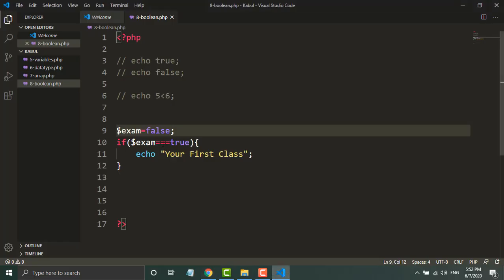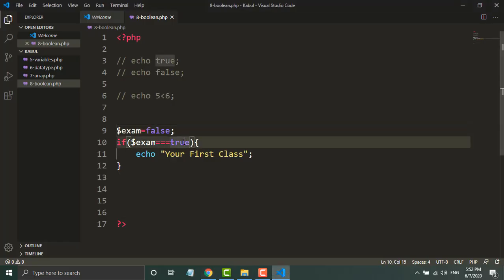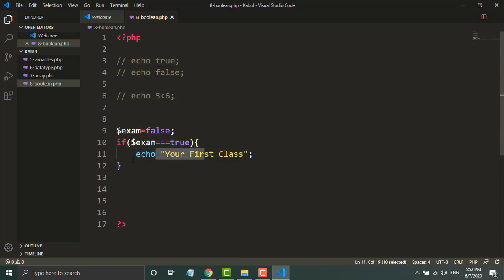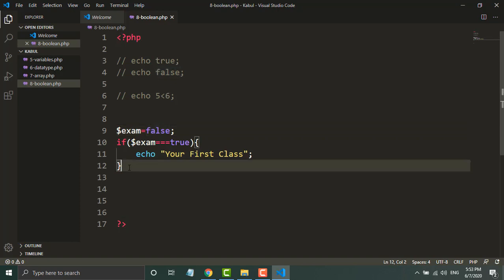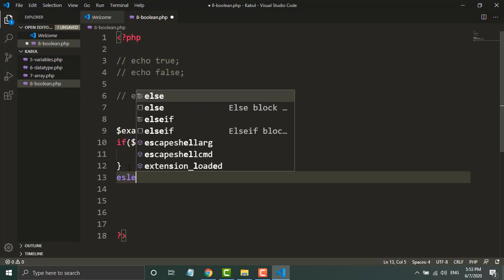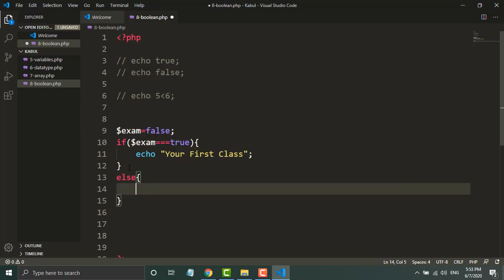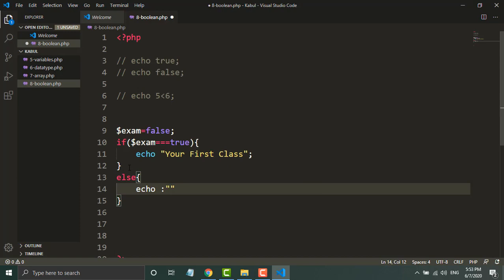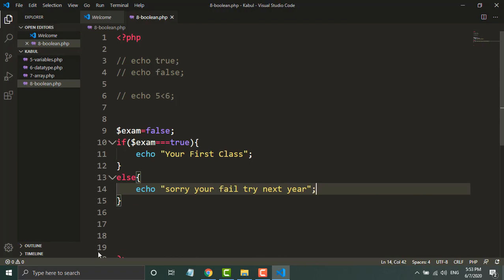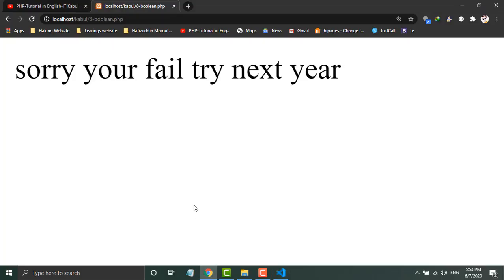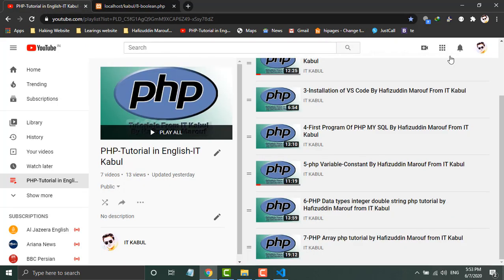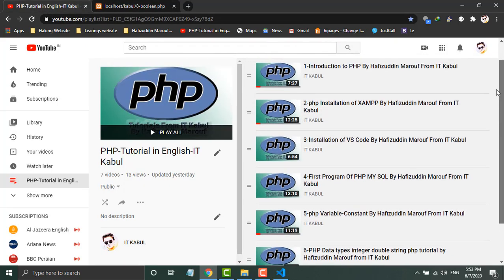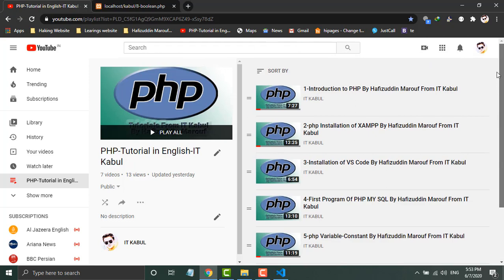Because here we have said that if the value is true, print this message. So if the value is false, what will happen? I will say else, and here I will write echo 'sorry you failed, try next year'. Let's see - now it shows 'sorry you failed try next year'. So I hope you understand the concept of boolean. Again, I'm suggesting if you have not accessed this playlist, I advise you to watch it.